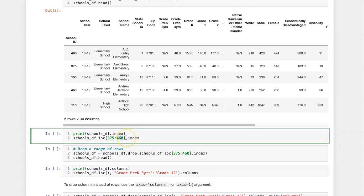However, in this situation I don't actually want the rows themselves, I want the indices of the rows, and you may recall that the index attribute will provide this.